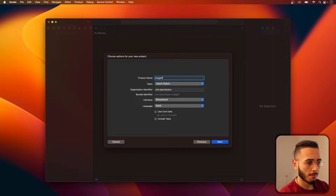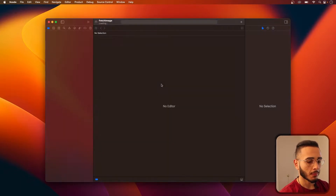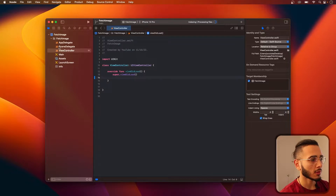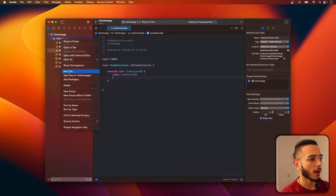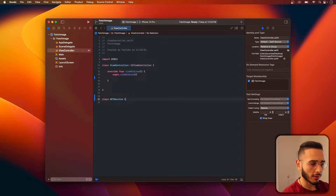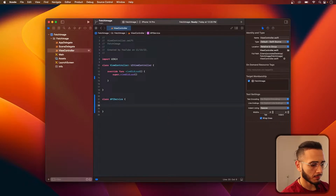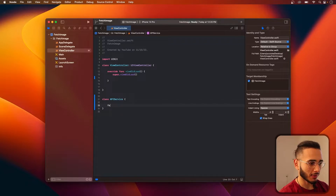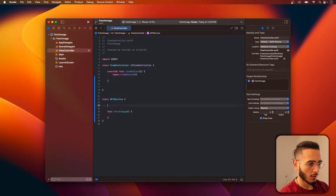We'll call this fetch image. I'm going to make a class — actually I'll put it in a separate file at the end of the video — here in the same file: API service. No singleton this time, and let's call it fetch image. It's a function.